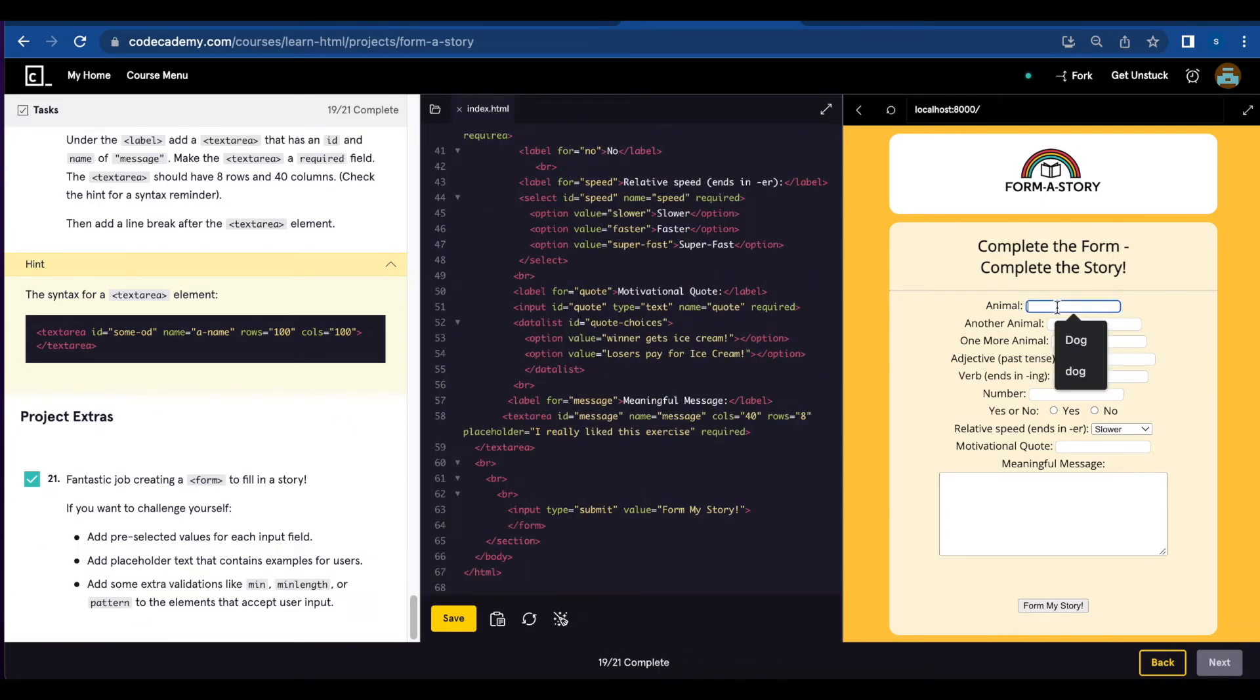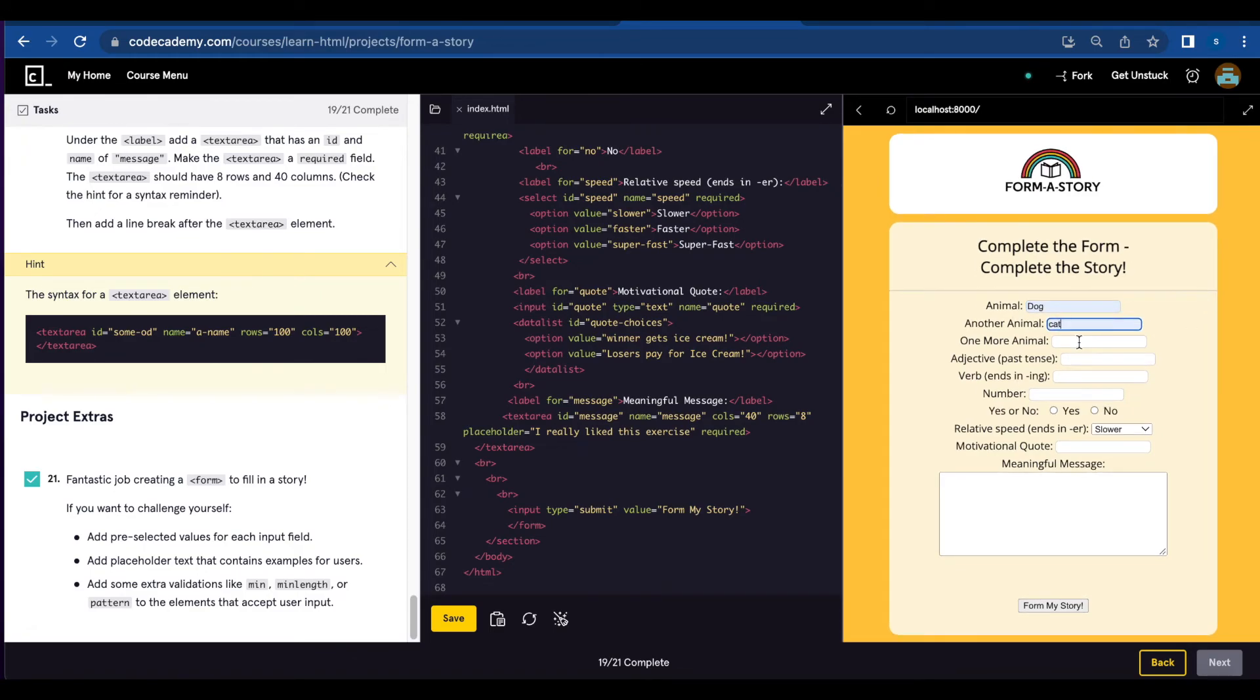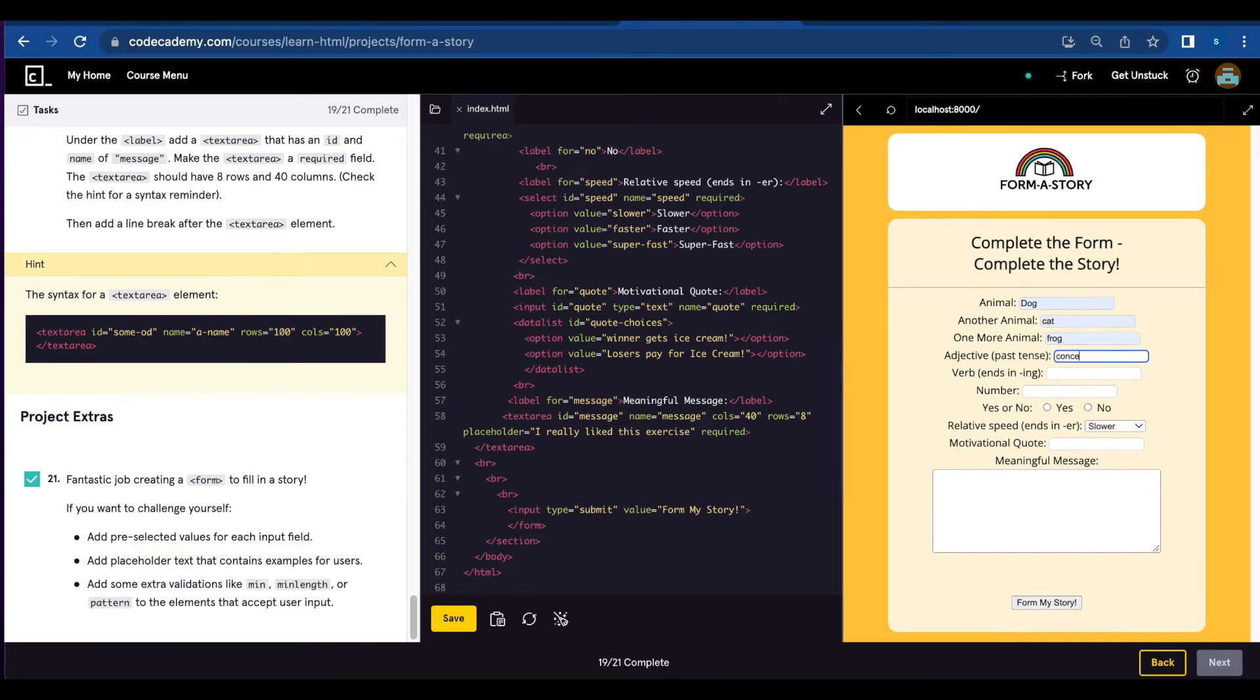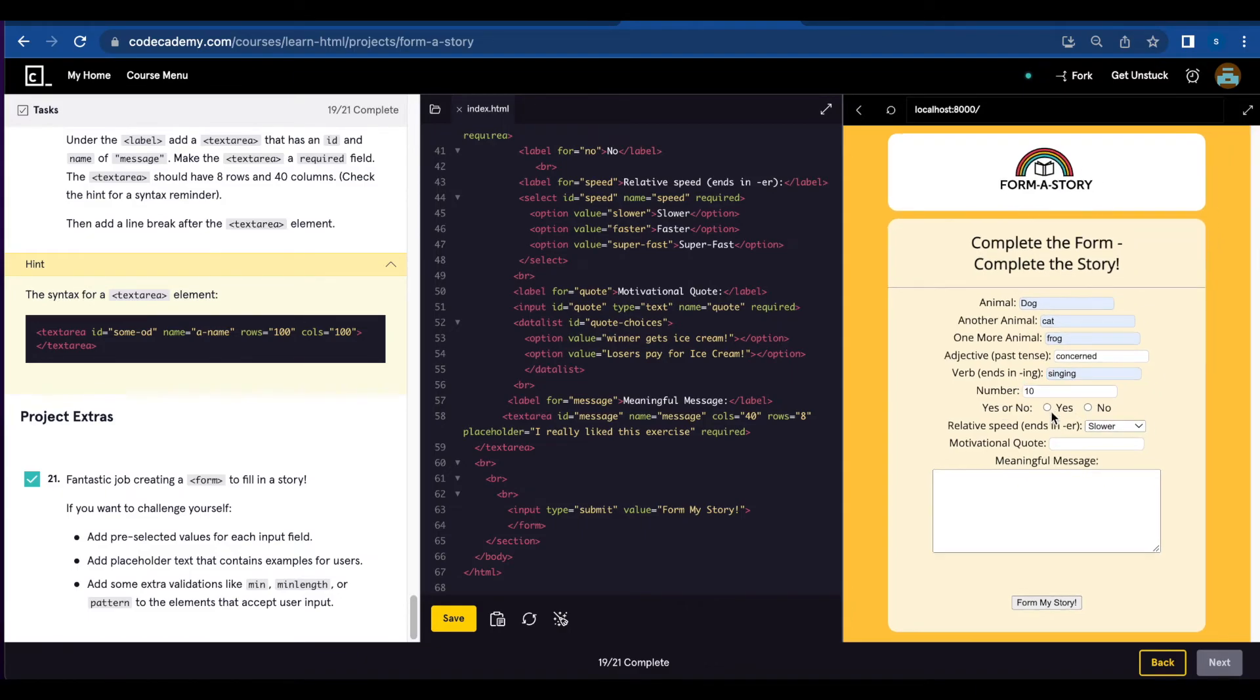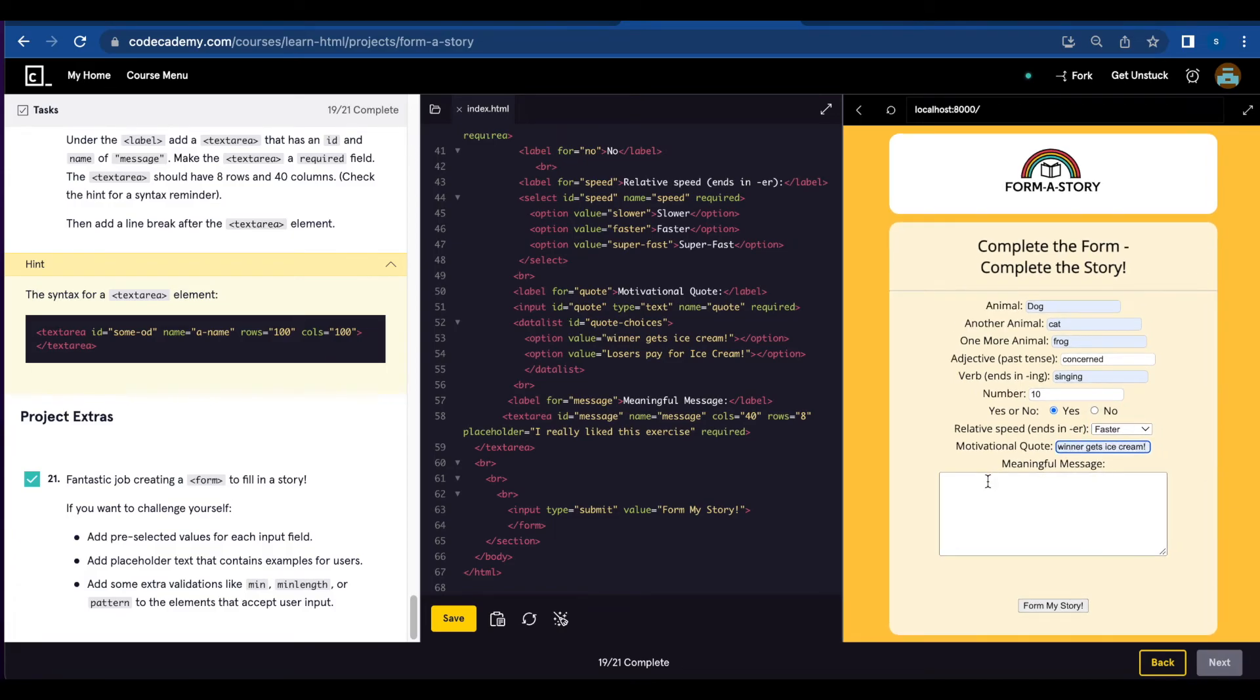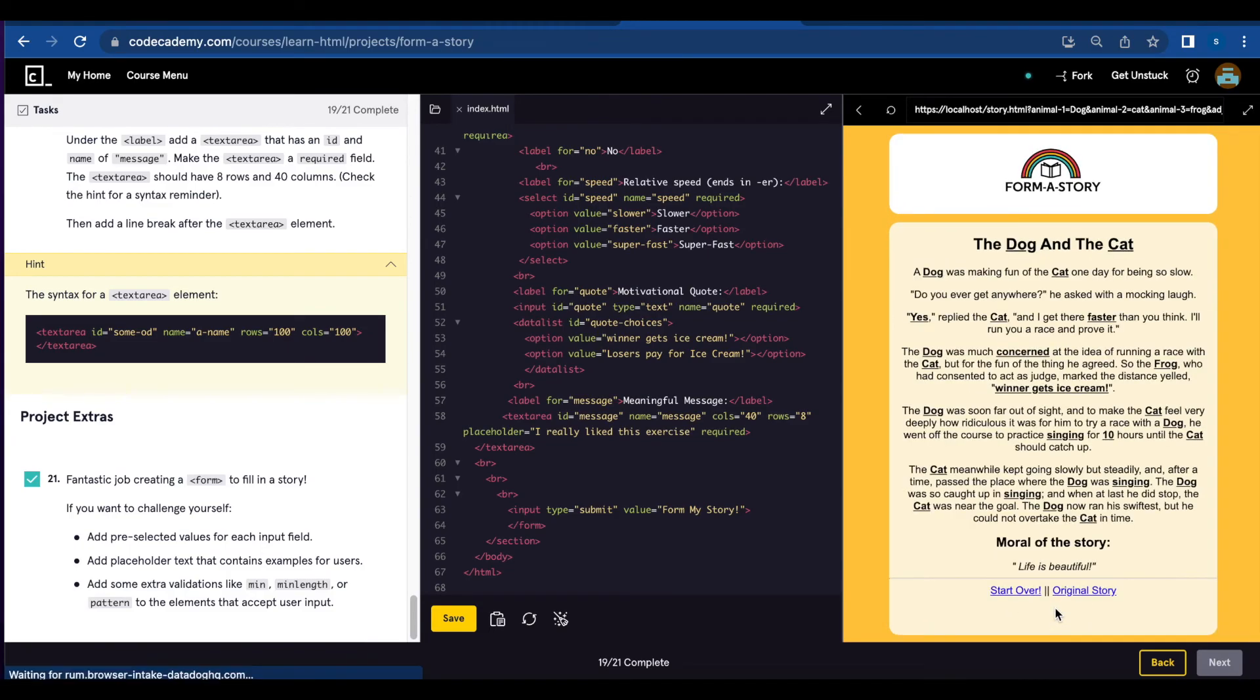So let's test the form. Animal: dog. Another animal: cat. One more animal: frog. Adjective past tense: concerned. Verb: singing. Number: ten. Yes. Speed: faster. Quote: winner gets ice cream. Meaningful message: life is beautiful. Okay, so it worked.